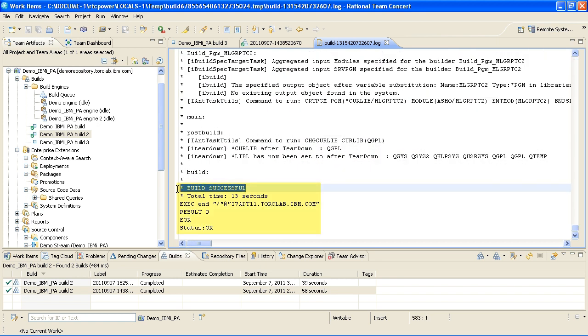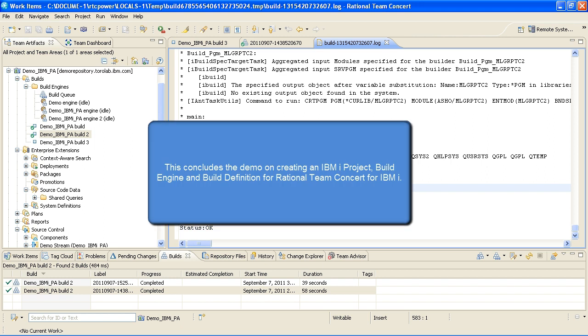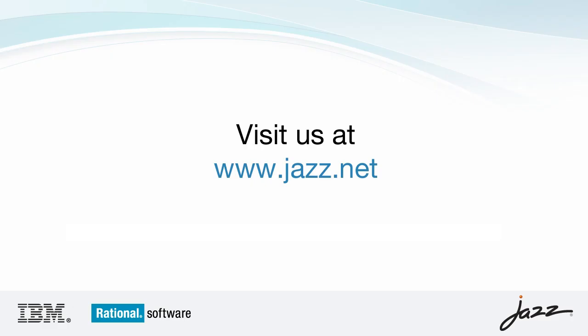This concludes the demo on creating an IBM iProject, Build Engine, and Build Definition for Rational Team Concert for IBM i. Visit us at www.jazz.net for more demos and information.